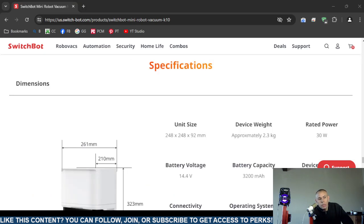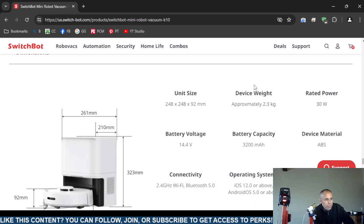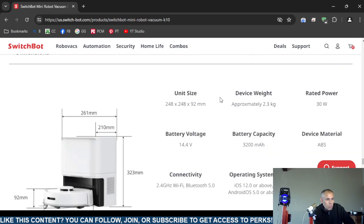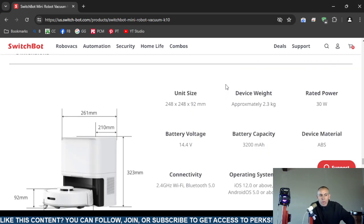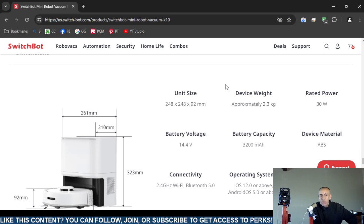Cutting to the chase down to the specifications. Unit size 248 x 248 x 92 mm. Device weight approximately 2.3 kg. Rated power 30 watts.